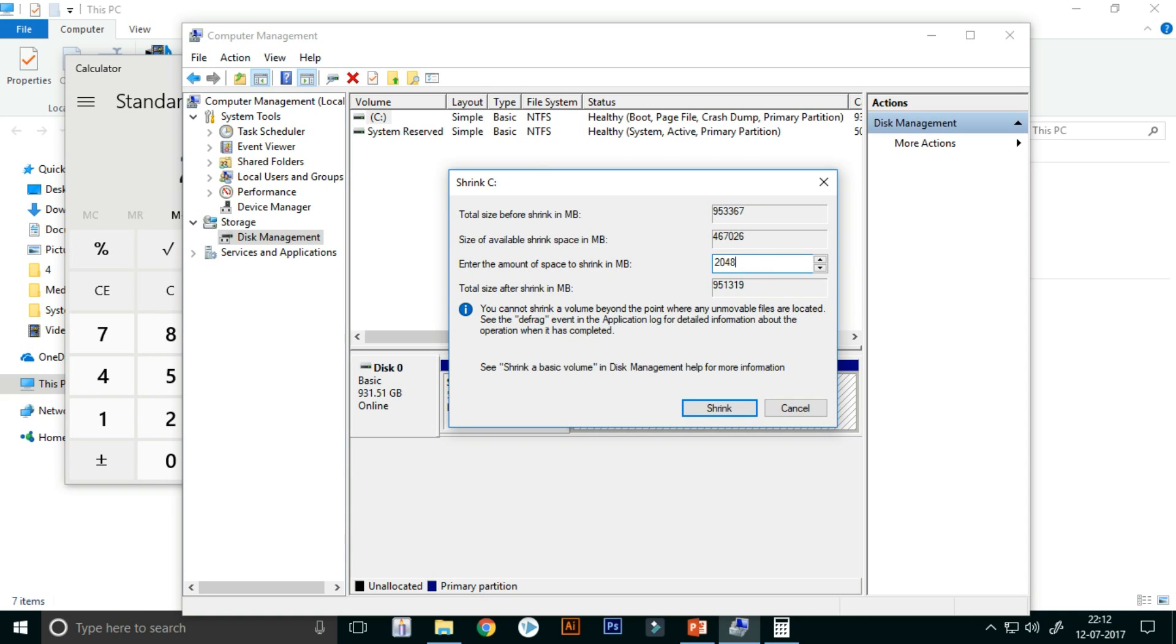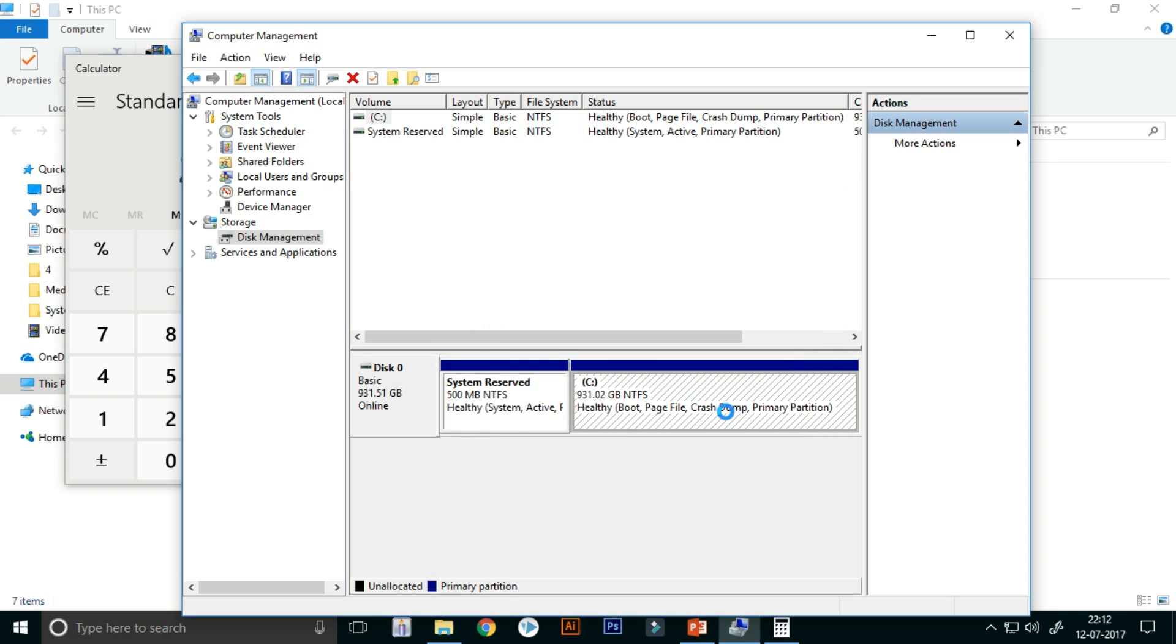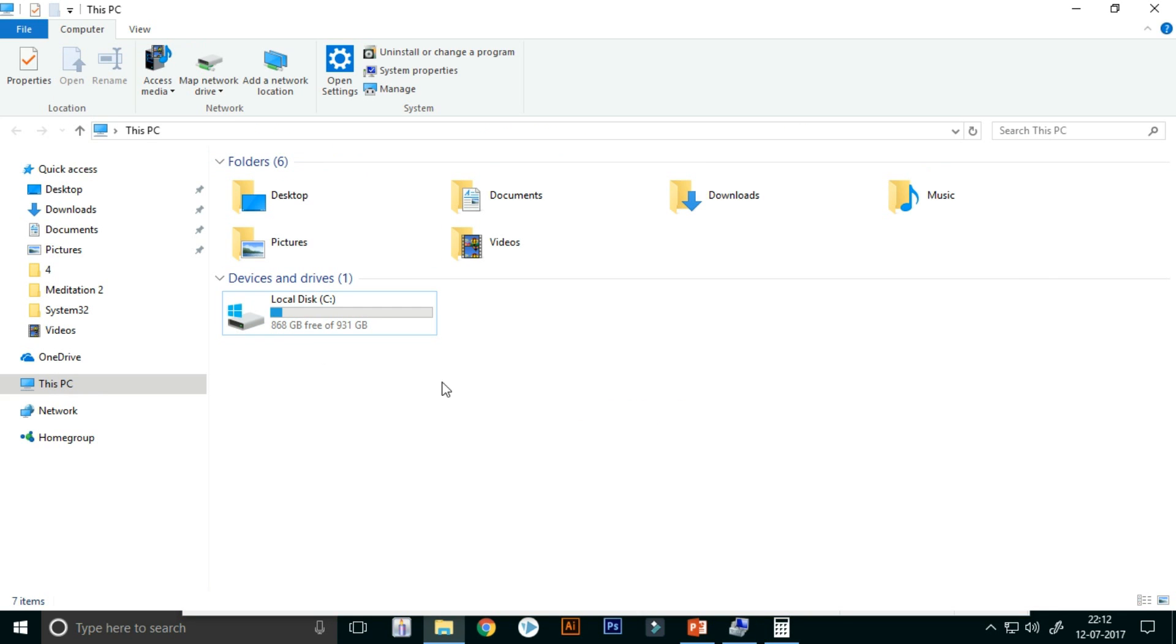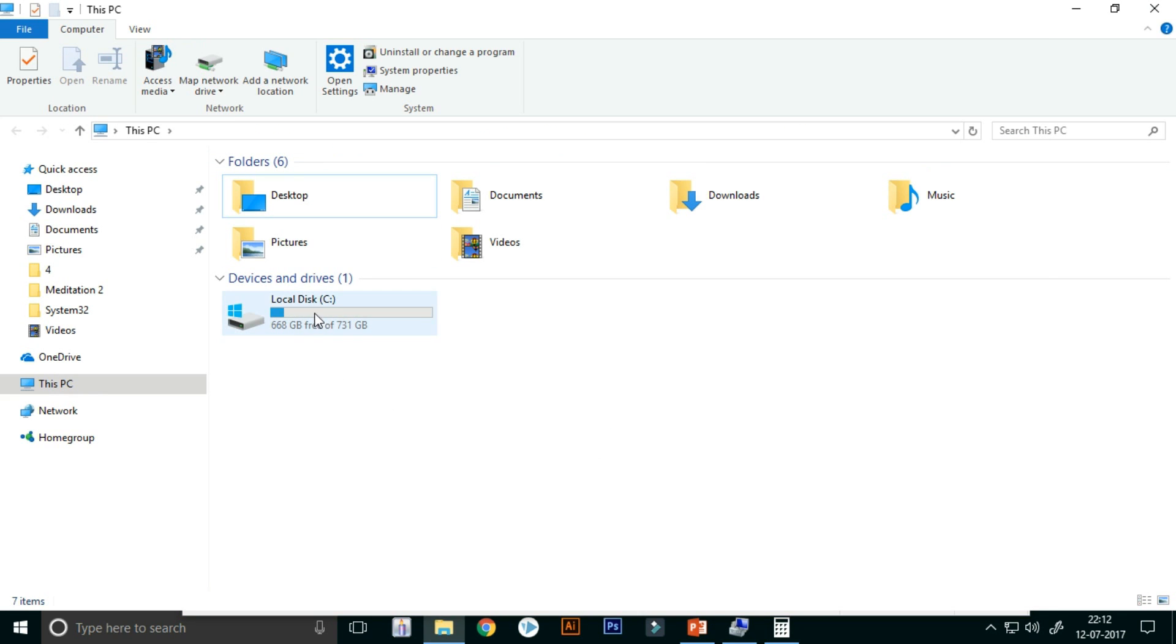Yes, here is my new drive, but you can see the new drive has not come here.